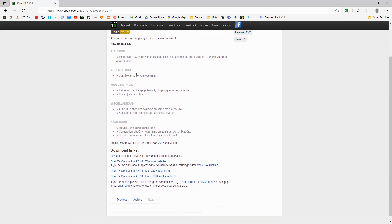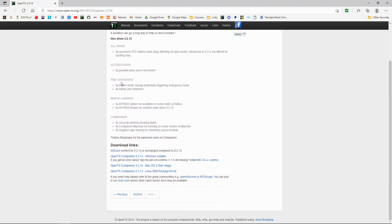The access radio, fix possible jerky servo movement. And on the X9D plus 2019 radio, fix trainer mode changing, potentially triggering emergency mode.